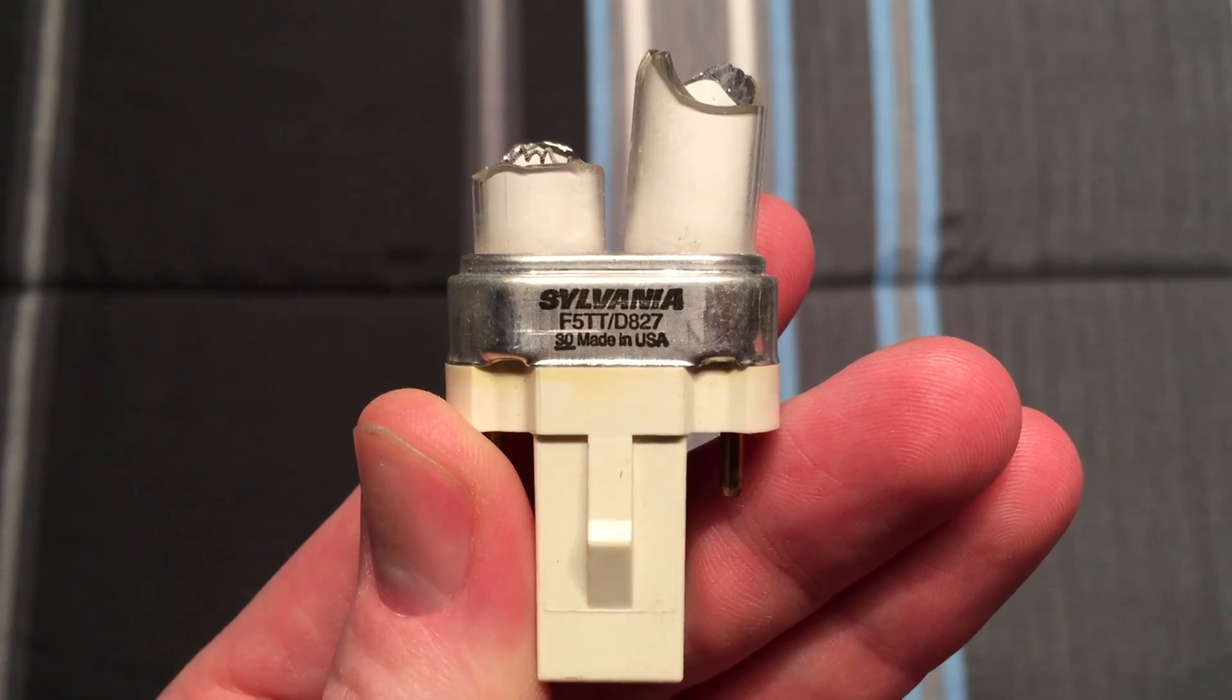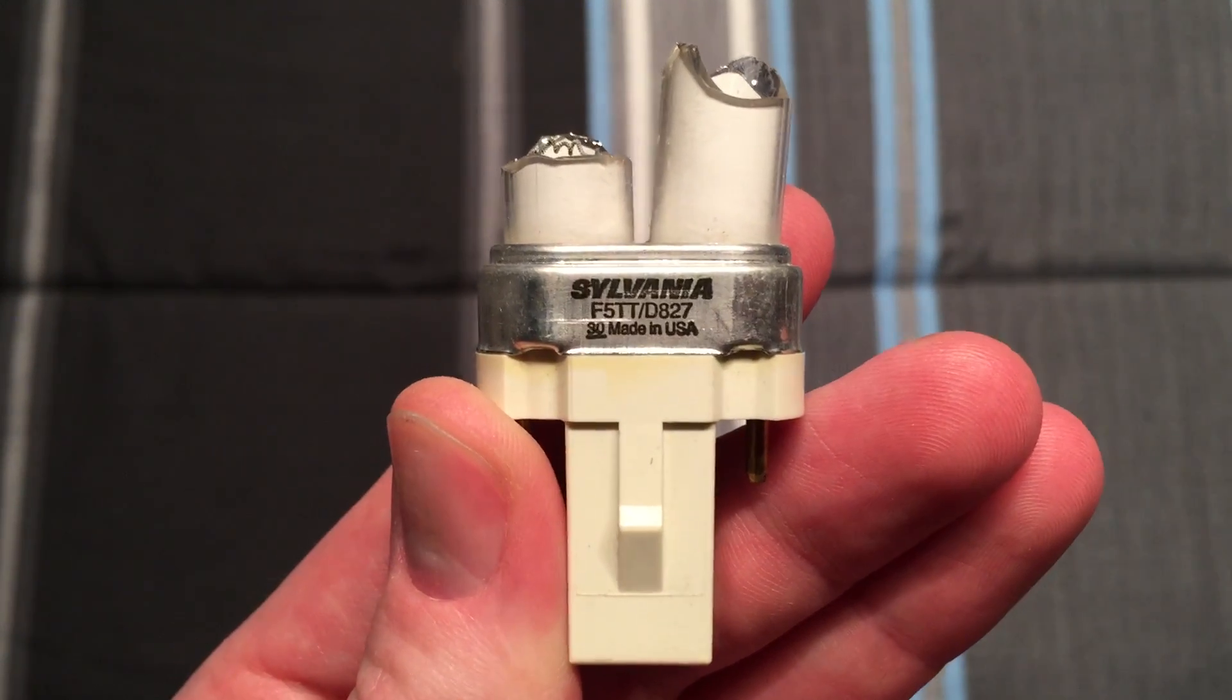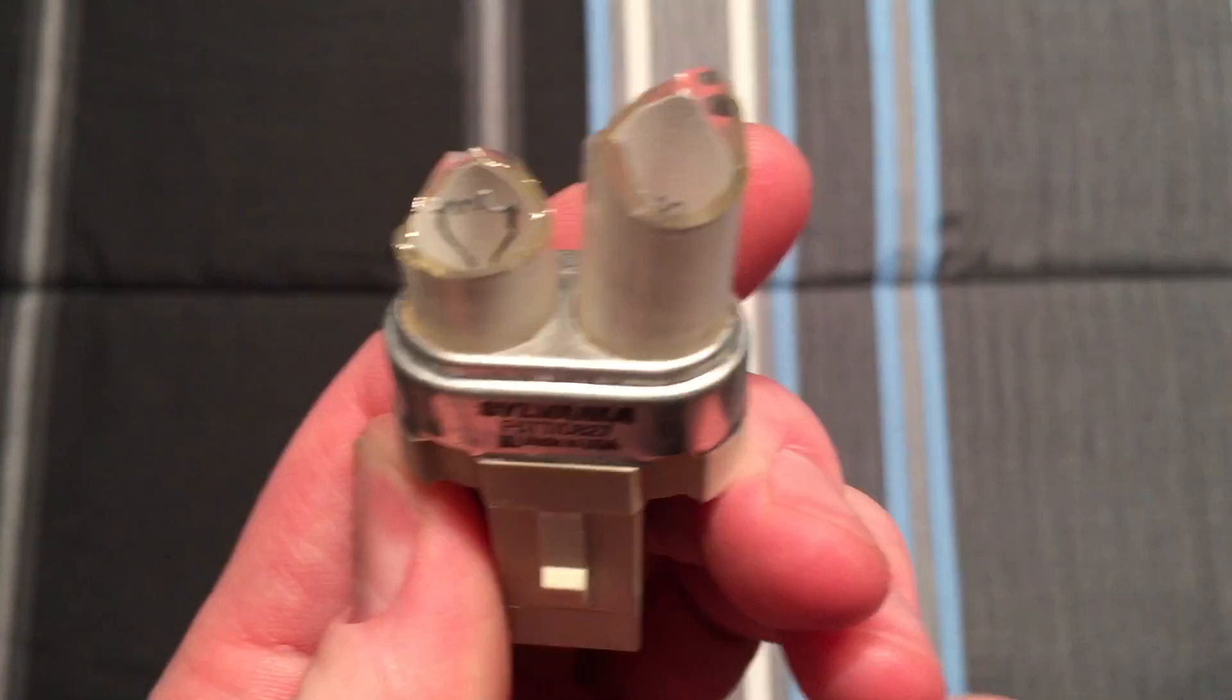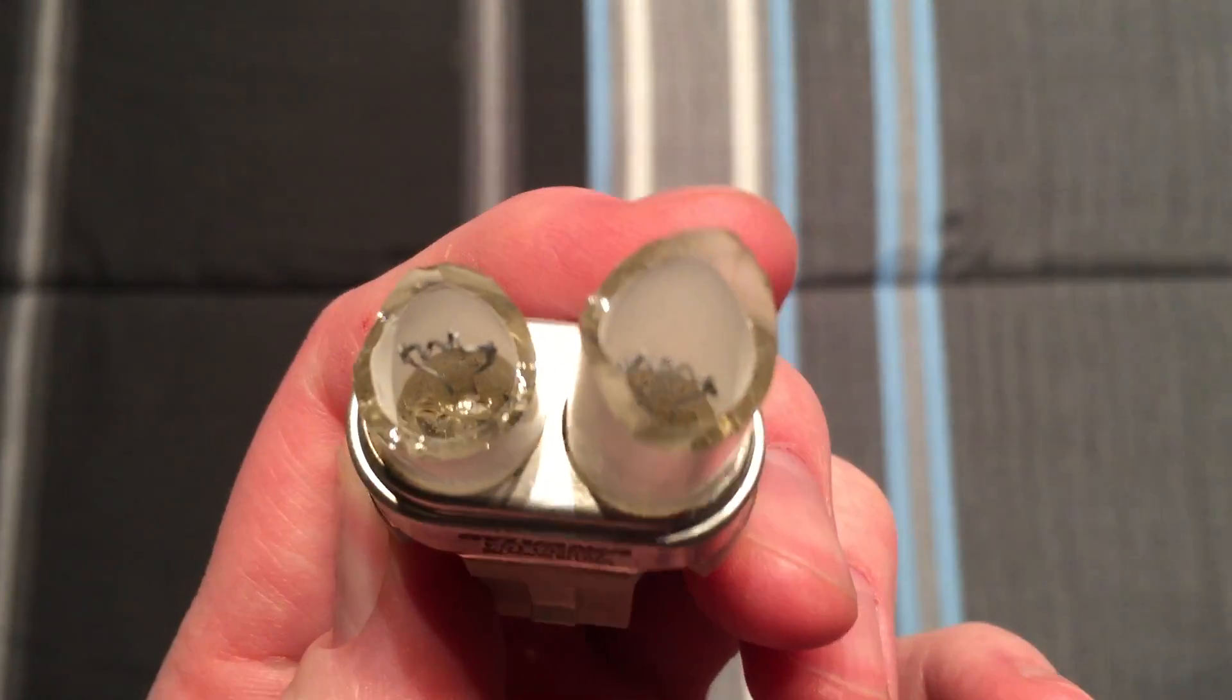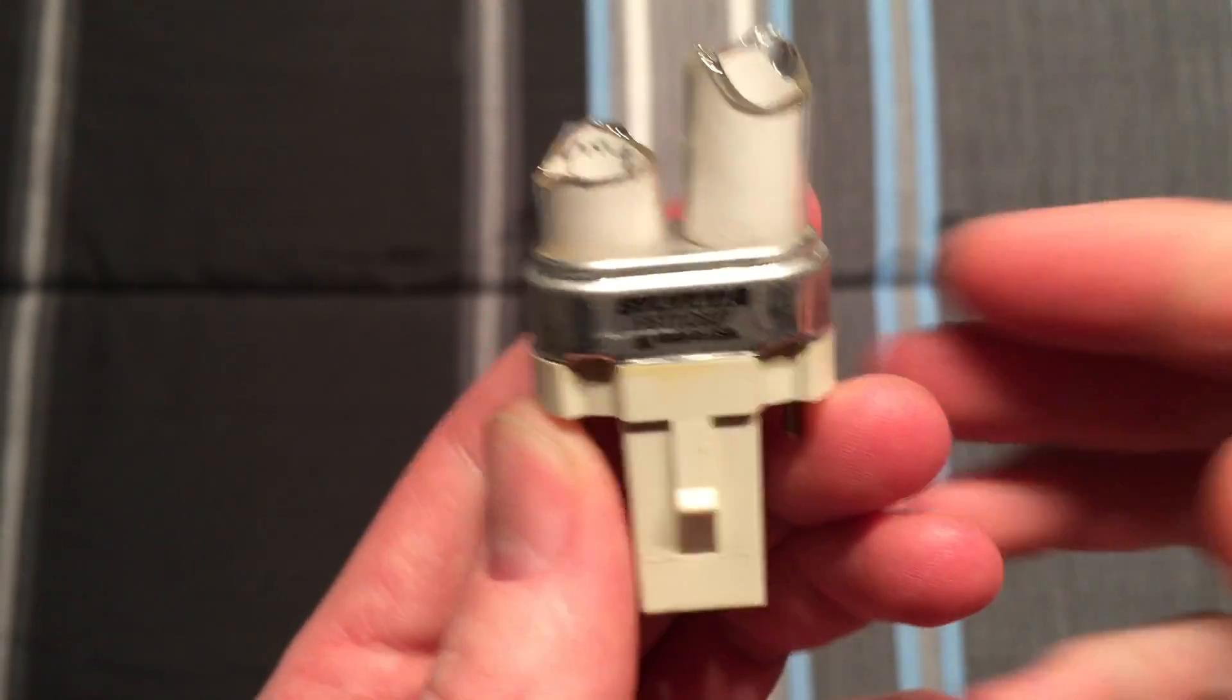Hello everybody, today we're going to watch this little Sylvania 5 watt PL bulb burn up its electrodes.